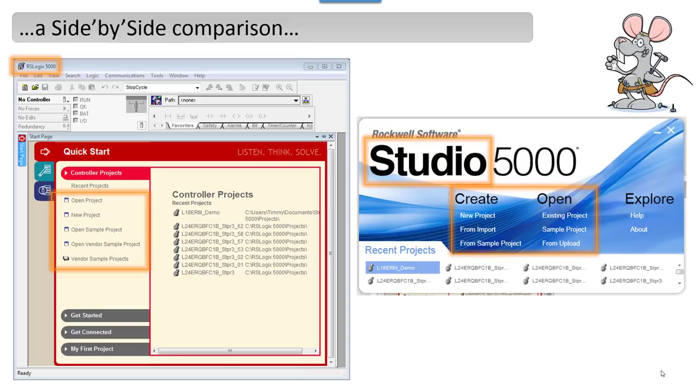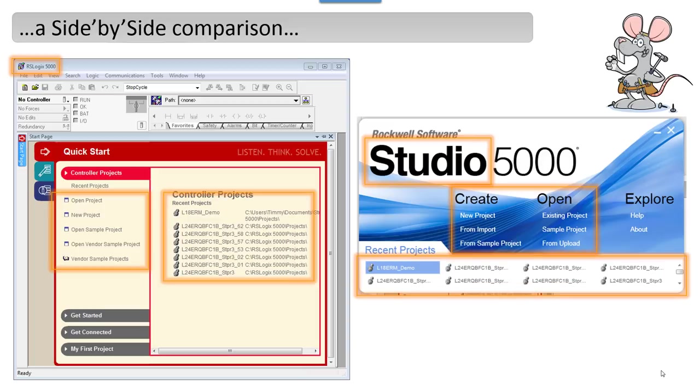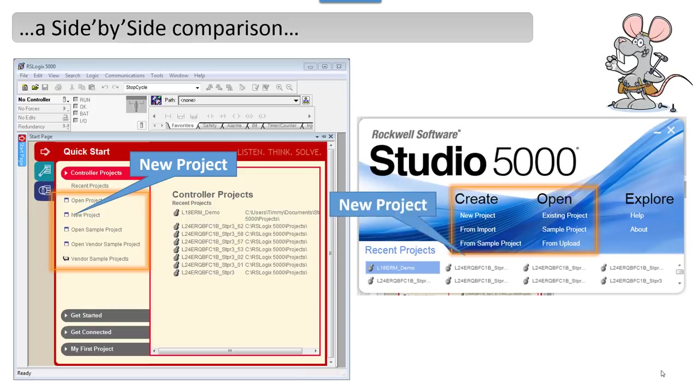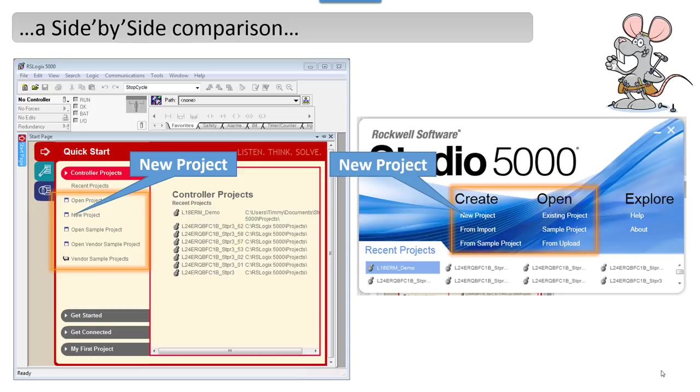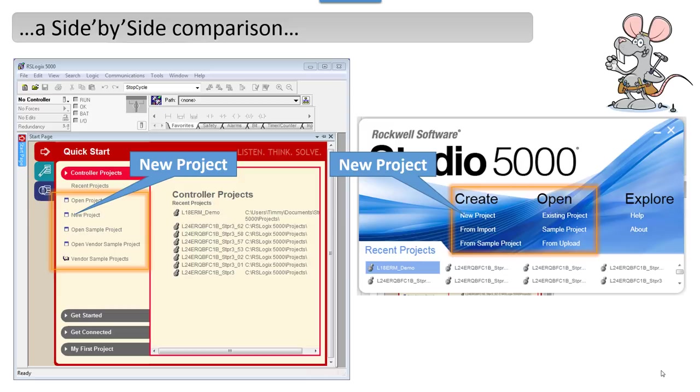So those are comparable. What you're used to seeing—open, new—it's still there, it just looks a little bit different. And then recent projects, controller projects, they're still there. They just look a little bit different. If you create a new project, whether you're using Studio 5000 to create a project for an older controller for a customer—because a lot of customers don't want to go to Studio, they just don't want to do anything too new unless they absolutely have to—you would be doing a new project.